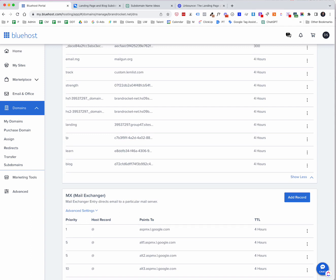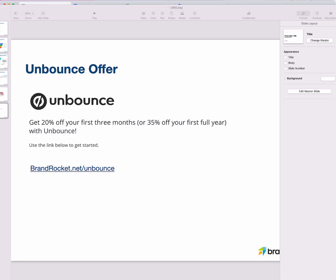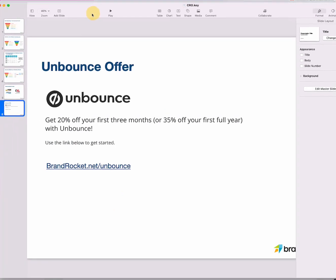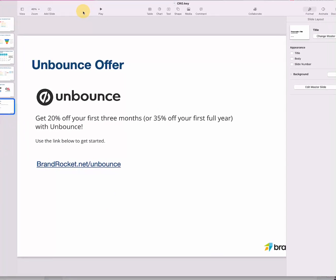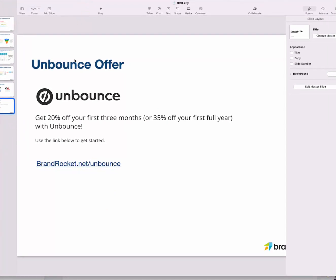Okay. So that being said, let me know if you have any questions, feel free to ask questions in the comments. And I will say this again, if you haven't signed up with Unbounce yet, there's a terrific offer here. Just go to brandrocket.net/unbounce. Get 20% off your first three months or 35% off your first full year. You also get a 14 day trial to give it a shot. So again, thank you so much for your time. If you found value in this, please like and subscribe because I'll be doing a whole bunch of videos. Appreciate the time. We'll talk soon.